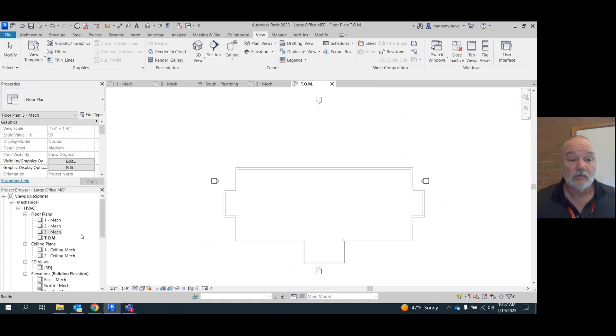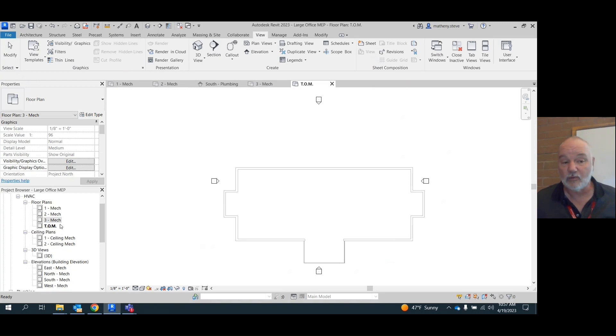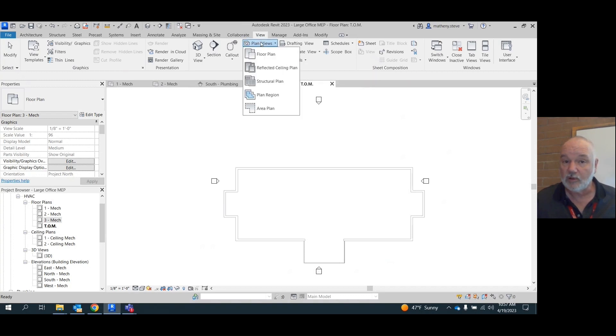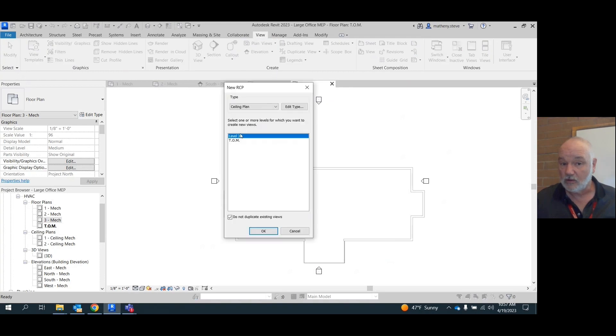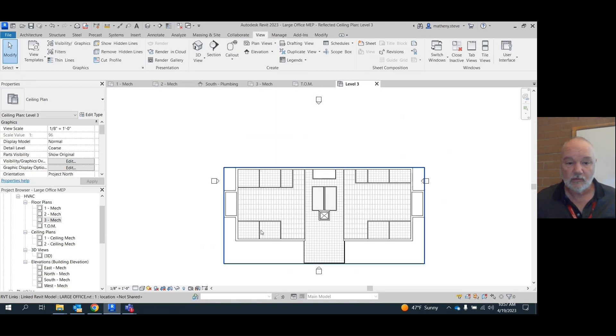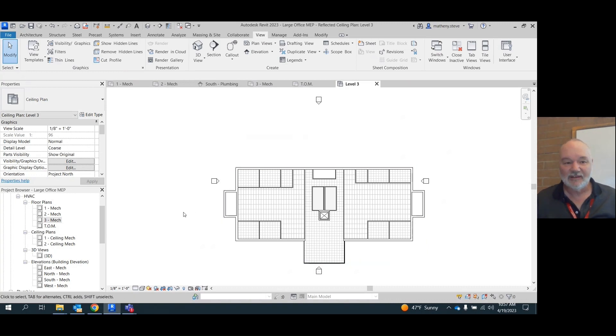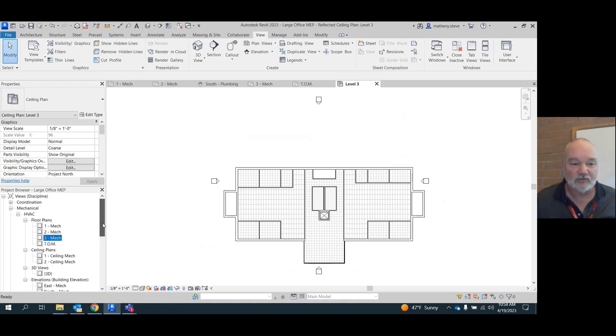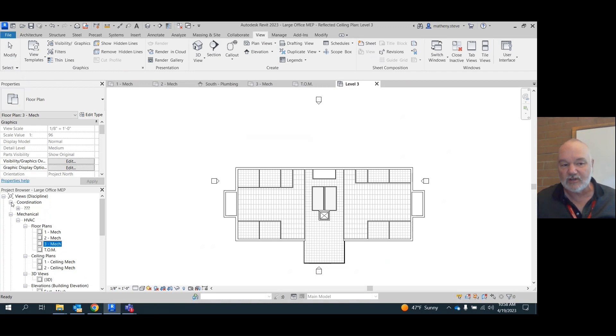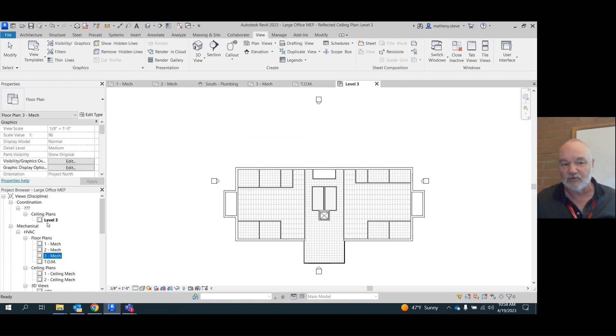Now we got level three floor plan. How about ceiling? Watch. View, plan views, reflected ceiling, level three. Yes. Hit okay. Brings in our ceiling plan. But did it pop it in here under ceilings where we expected it to? No. It put it in its own. It didn't know where to put it. So under this coordination thing up top, it put it under its own ceiling plan heading.